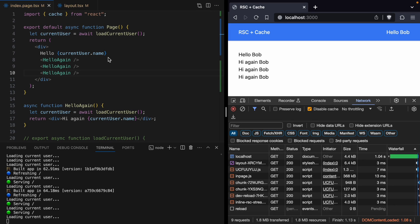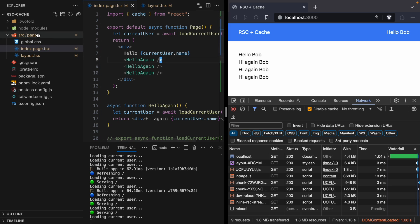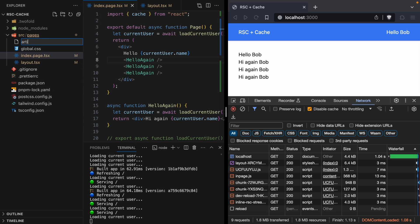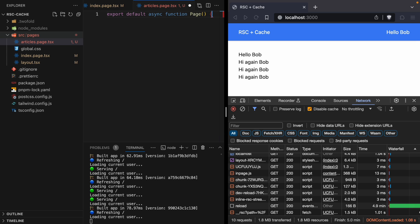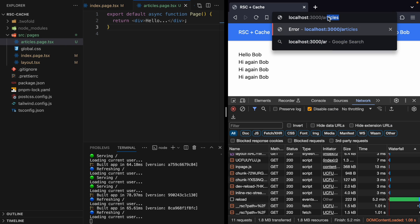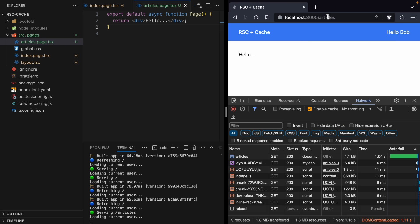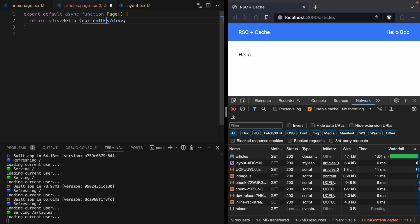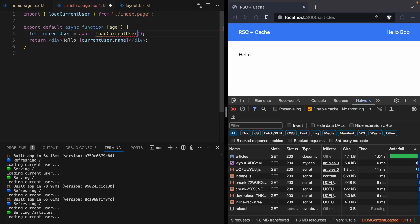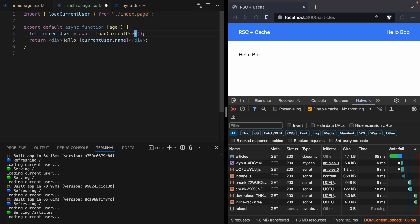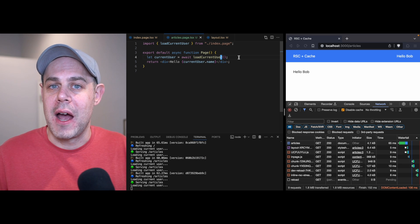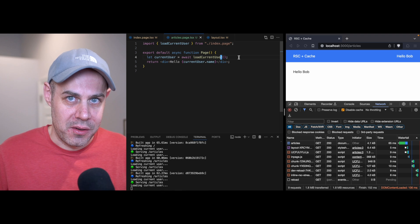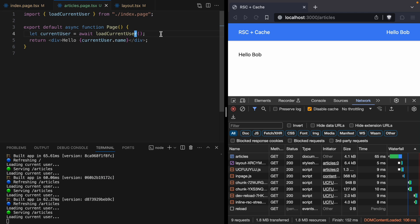Let's come back to our app and create a new page — let's call it articles.page. Then we're going to visit articles. Let's get this page displaying the current user's name and load the current user. On this page we're going to build something that resembles a news site. We're going to have subscriptions, and if you're a subscriber you'll get access to premium articles.